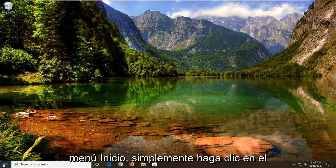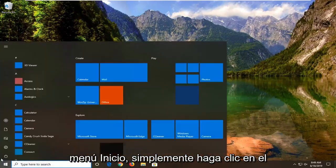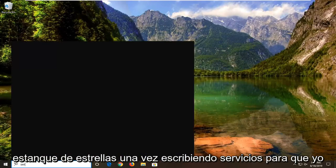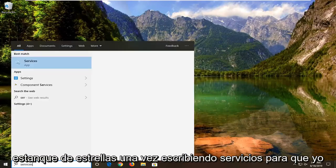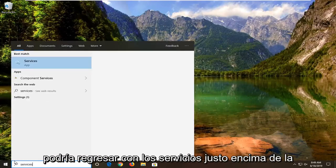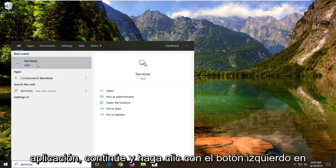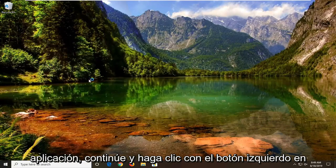So we're going to start by opening up the start menu — just left click on the start button one time. Type in "services". That's going to come back with services right above app. Go ahead and left click on that.